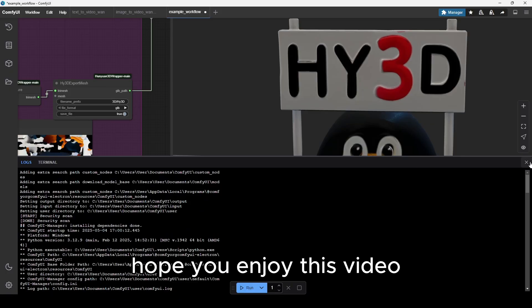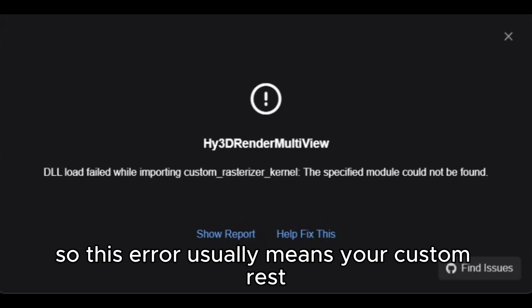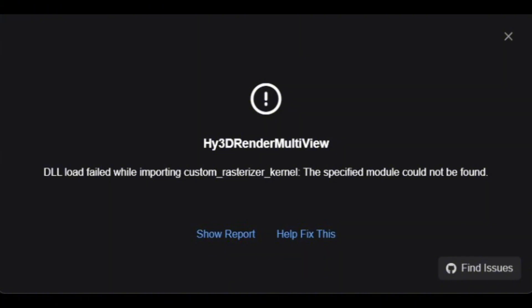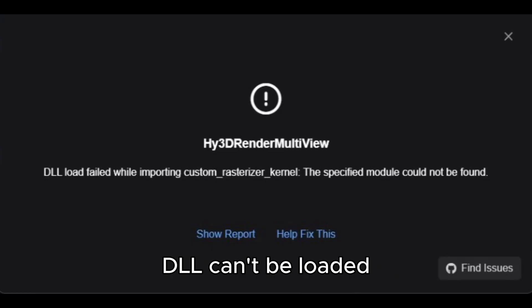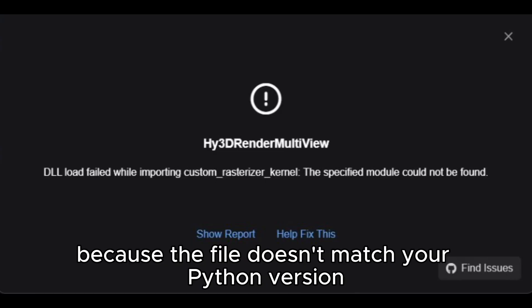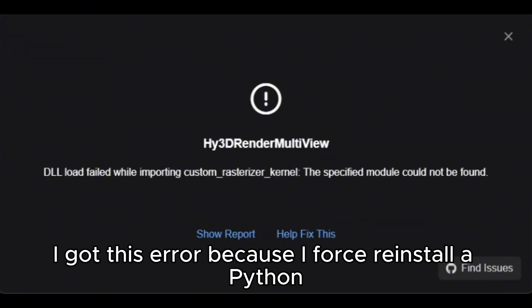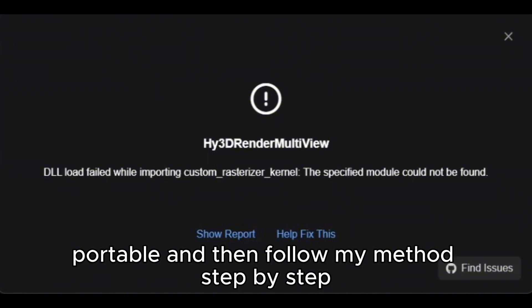So this error usually means your custom rasterizer isn't compatible with your python environment in ComfyUI. So what likely happened is the DLL can't be loaded because the file doesn't match your python version or architecture. I got this error because I forced reinstall on Python 3.13. I solved this problem by reinstalling a clean ComfyUI portable and then follow my method step by step.